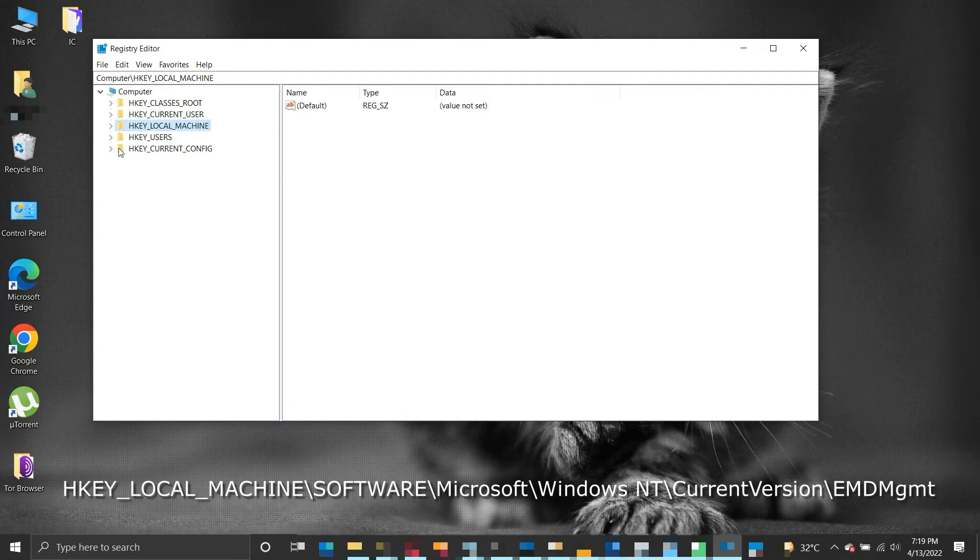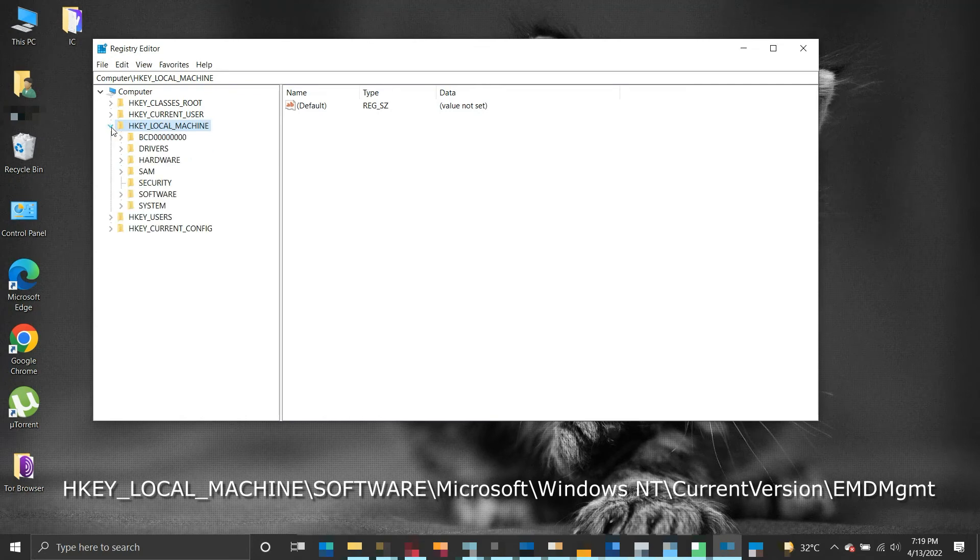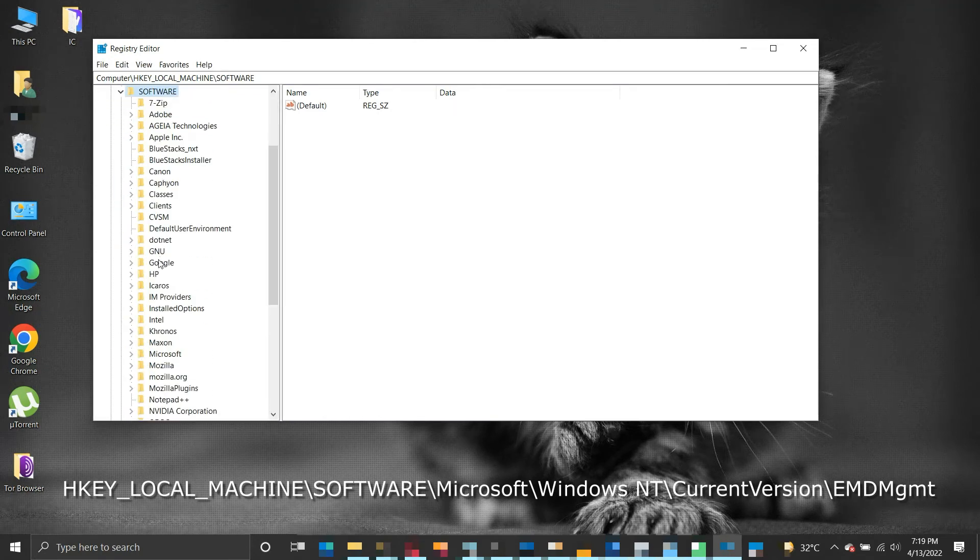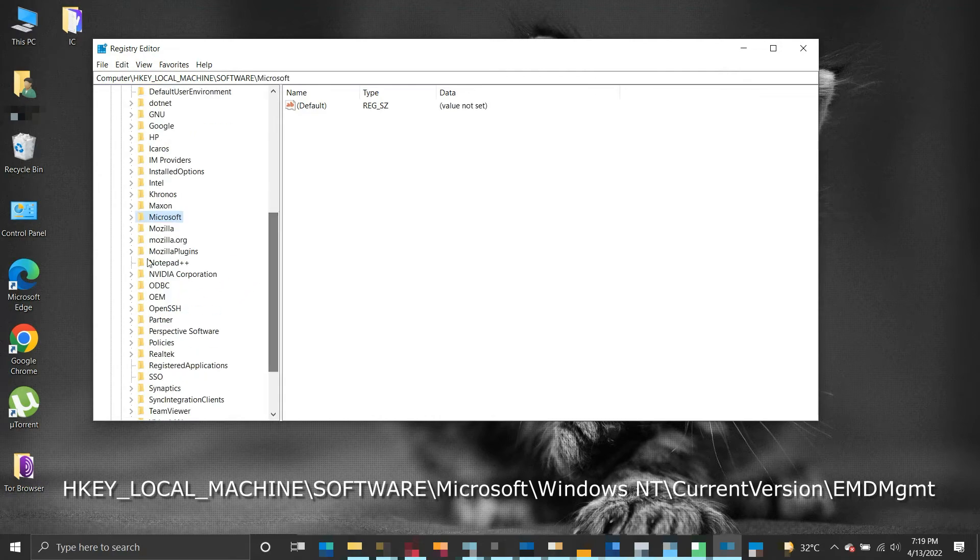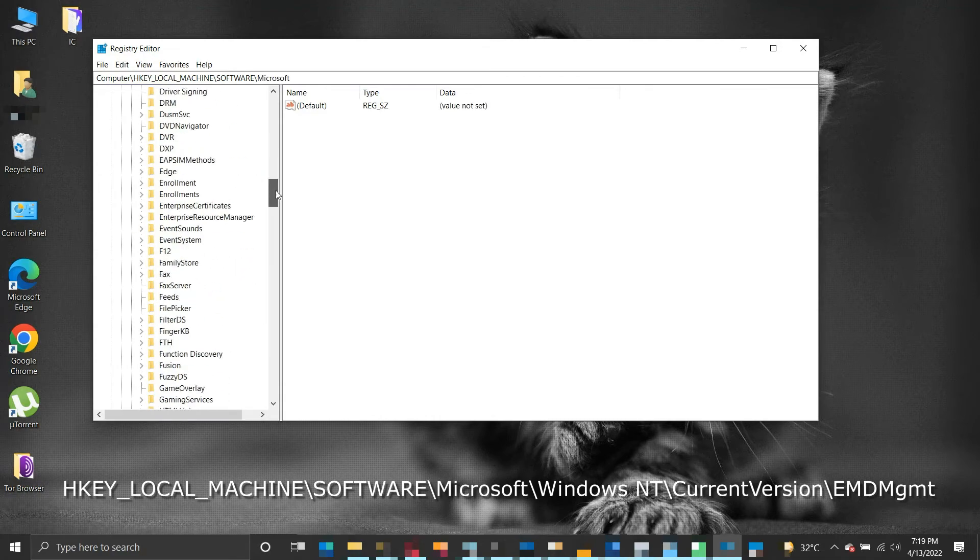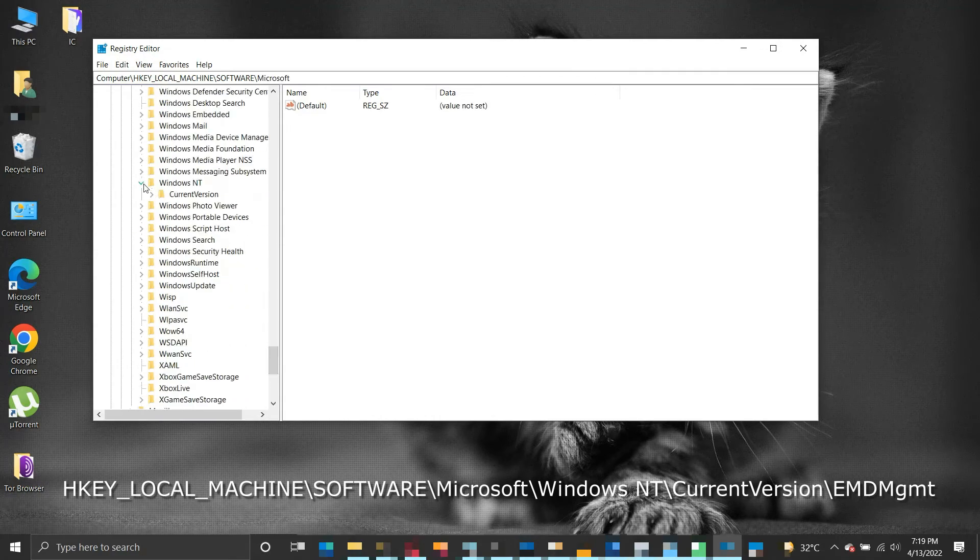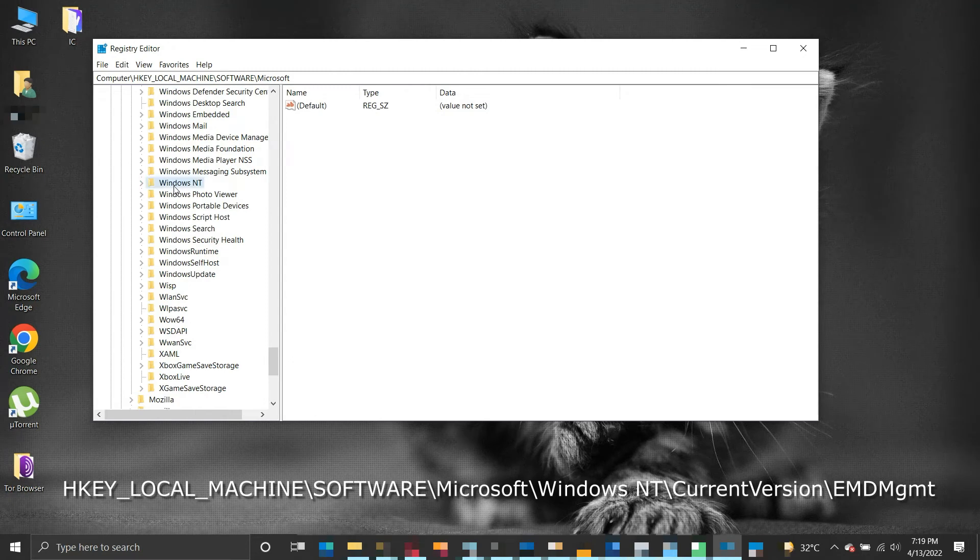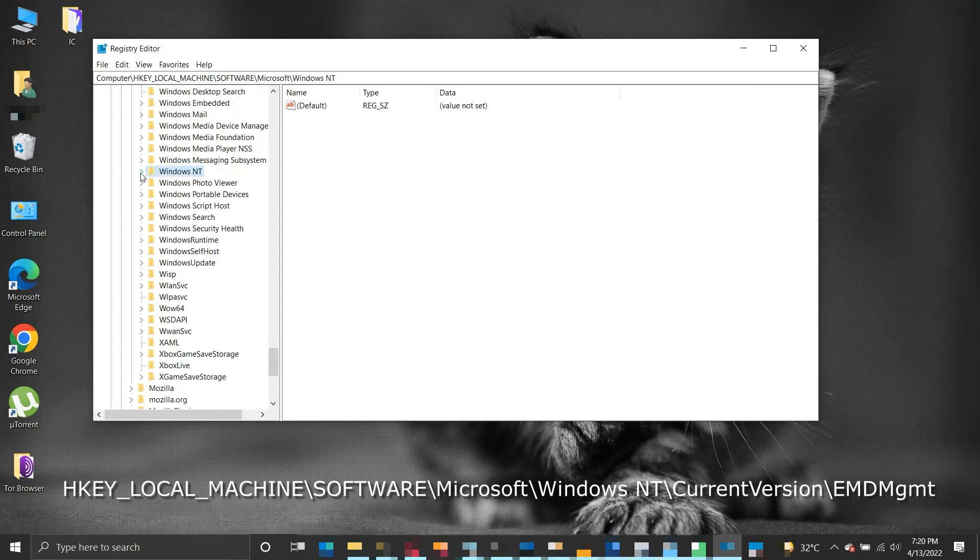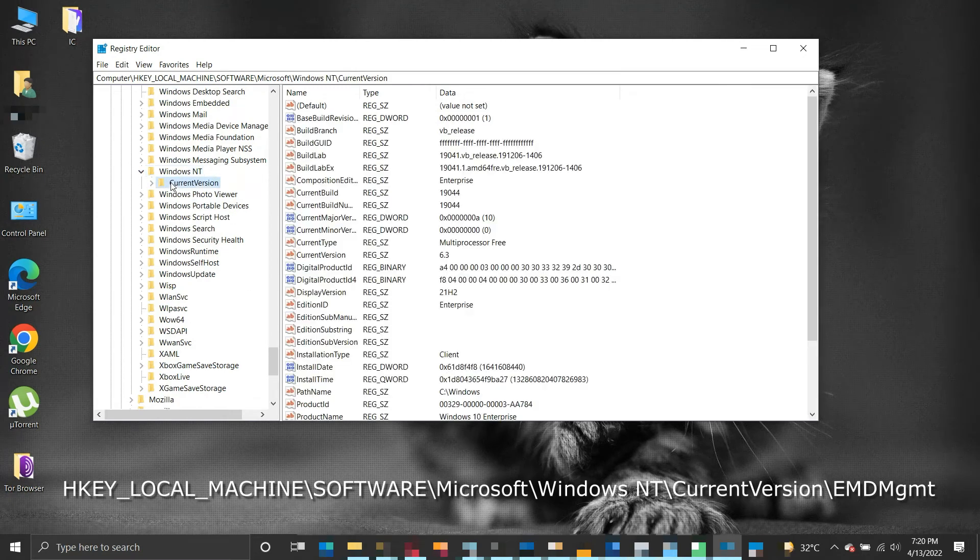HKEY_LOCAL_MACHINE\SOFTWARE\Microsoft\Windows NT\CurrentVersion\EMDMgmt